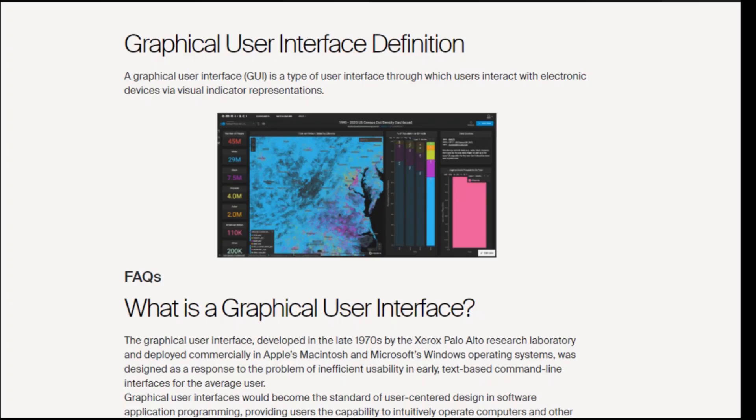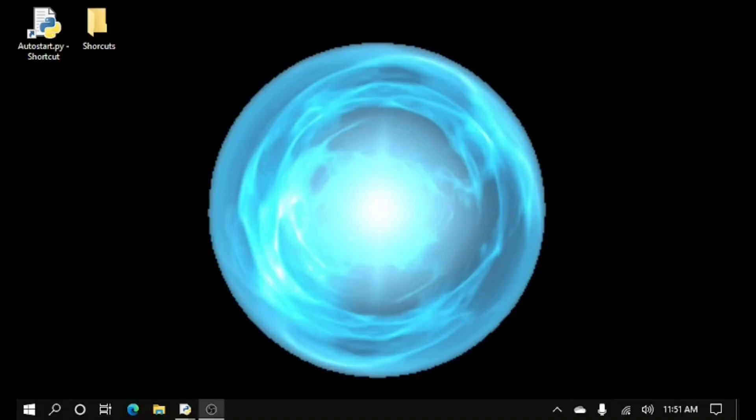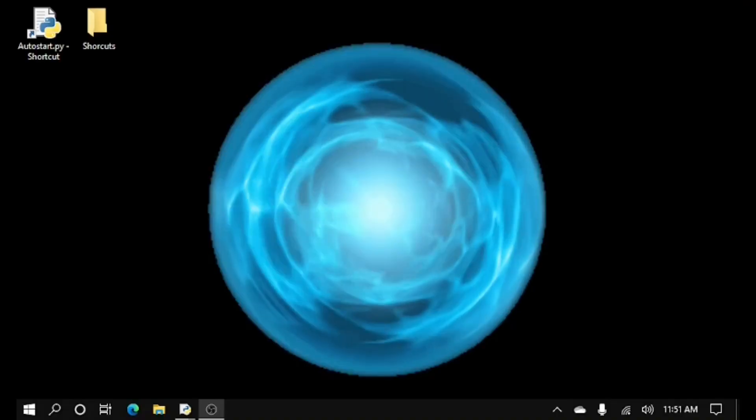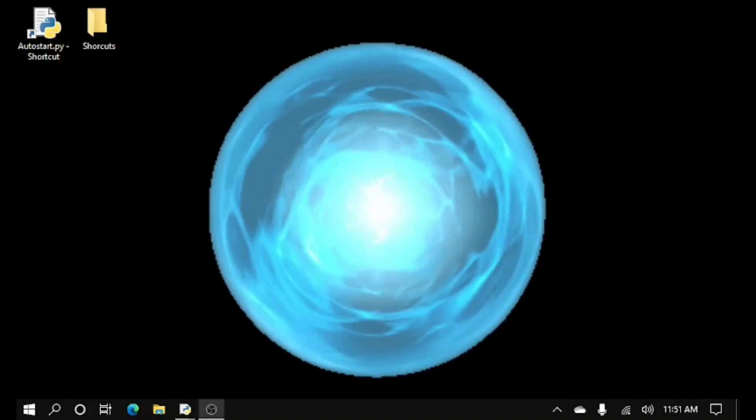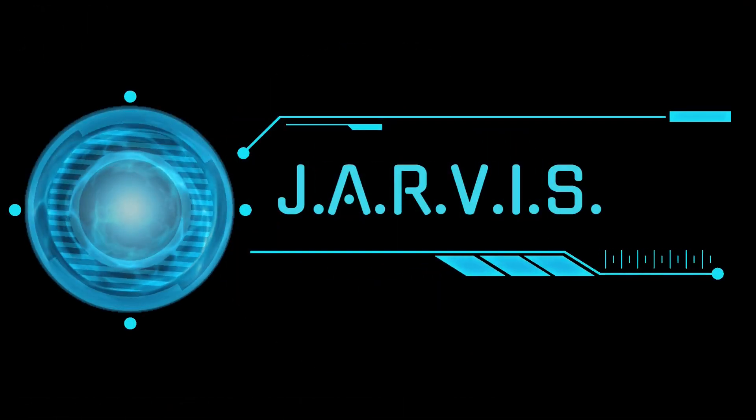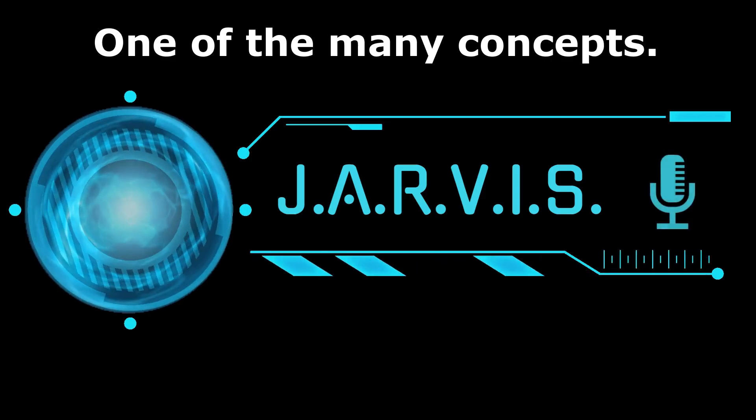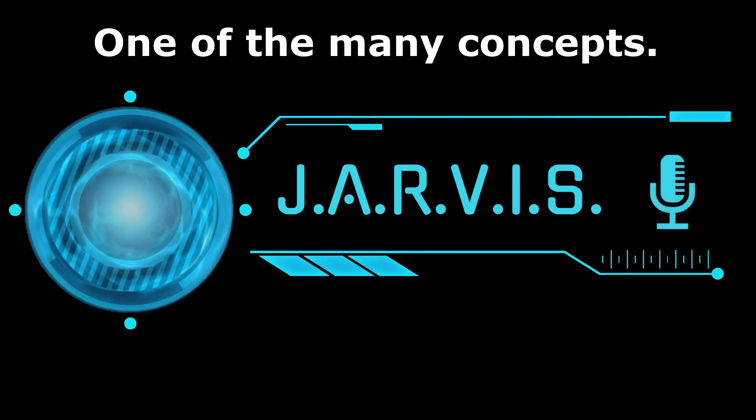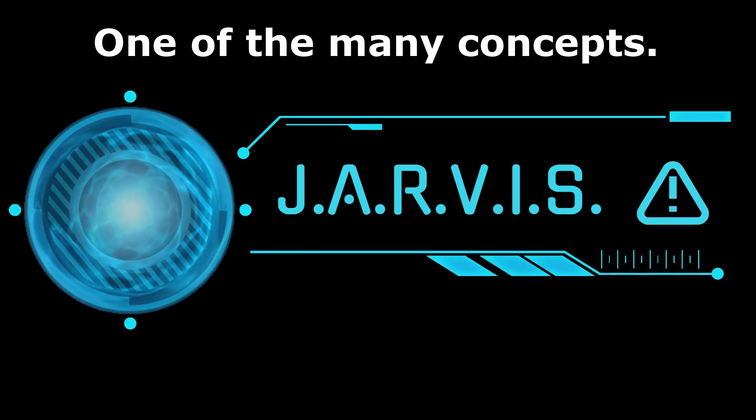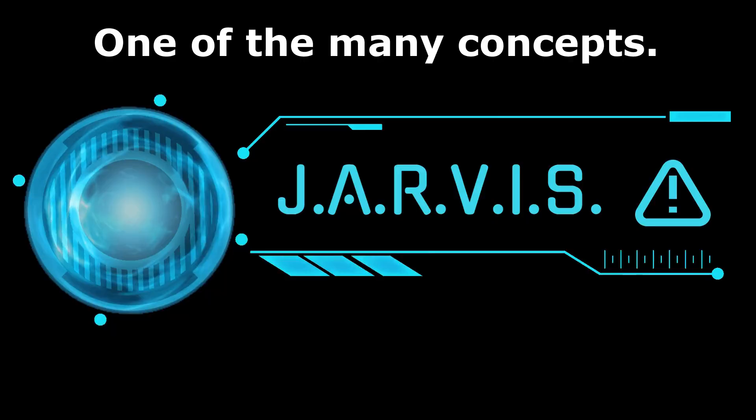His GUI or graphical user interface is a visual representation of him speaking. Eventually the plan is to have other smaller icons around the main orb that will help show what he is doing more clearly.